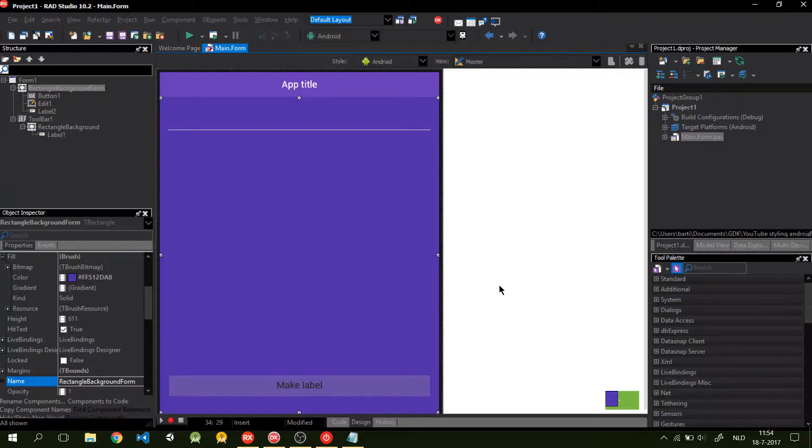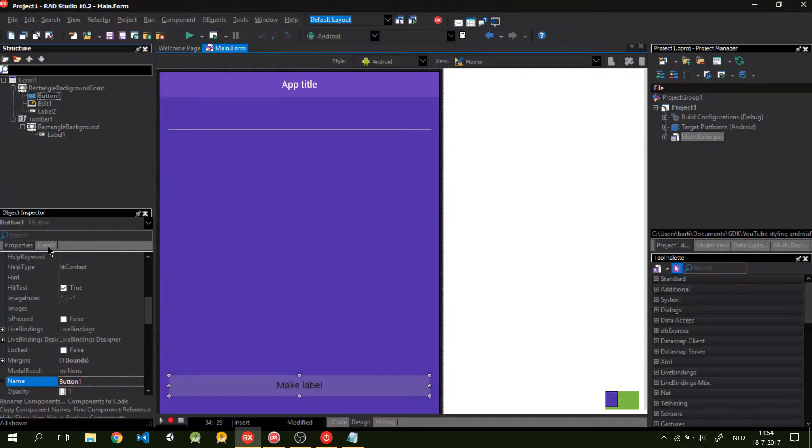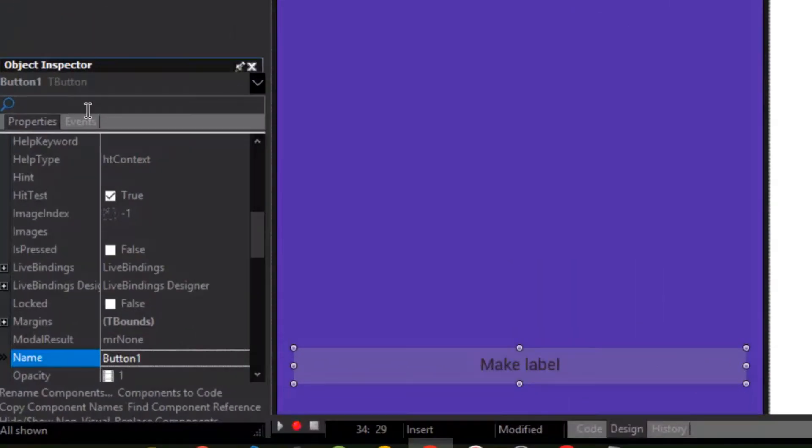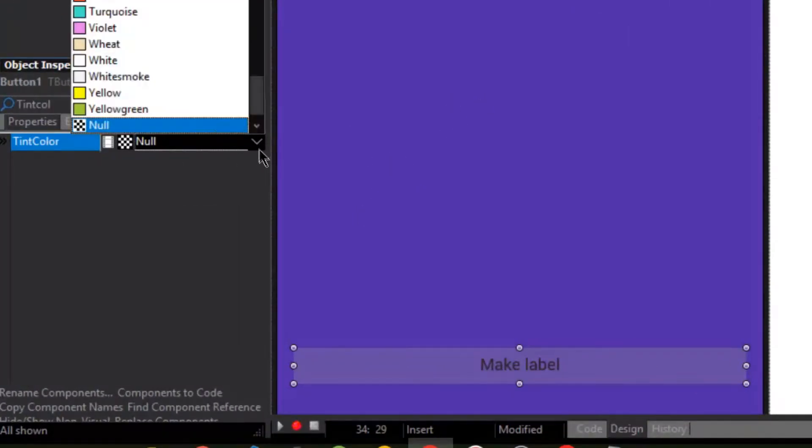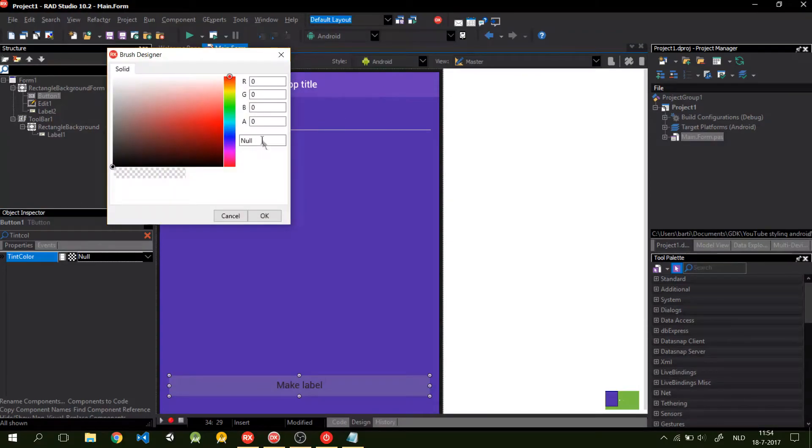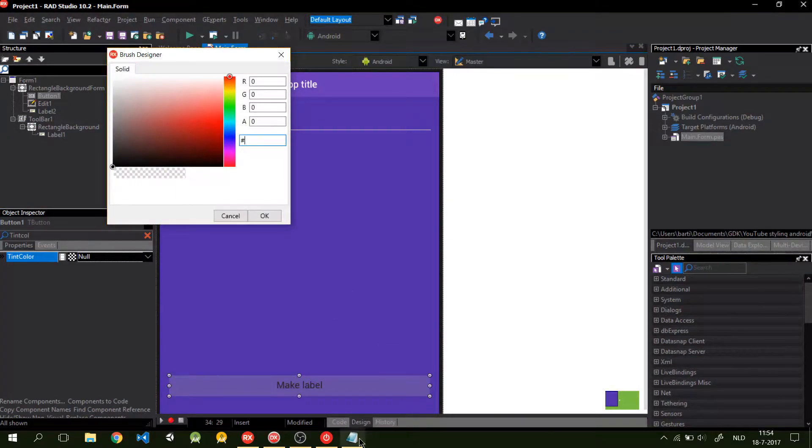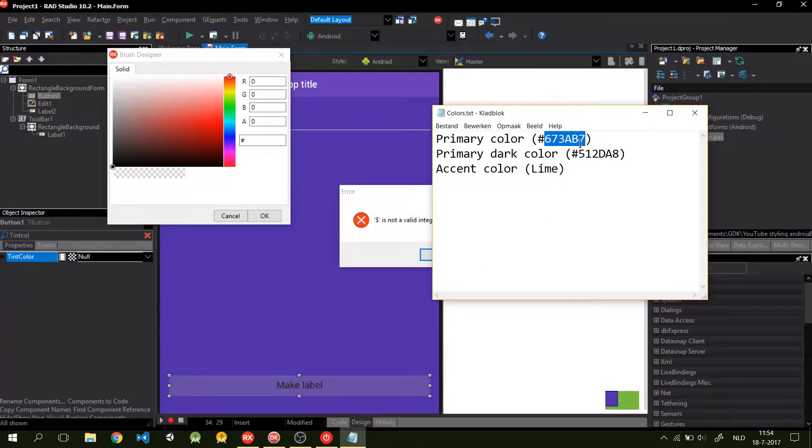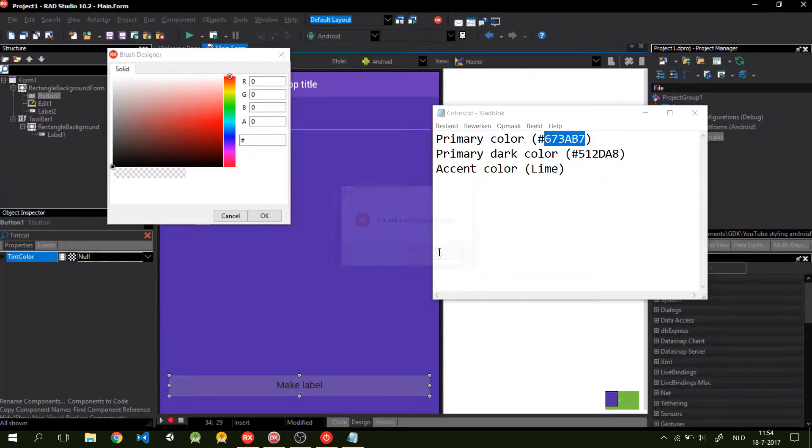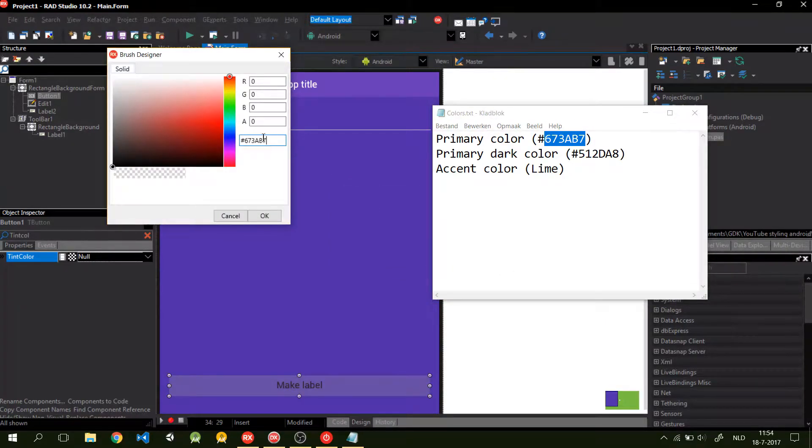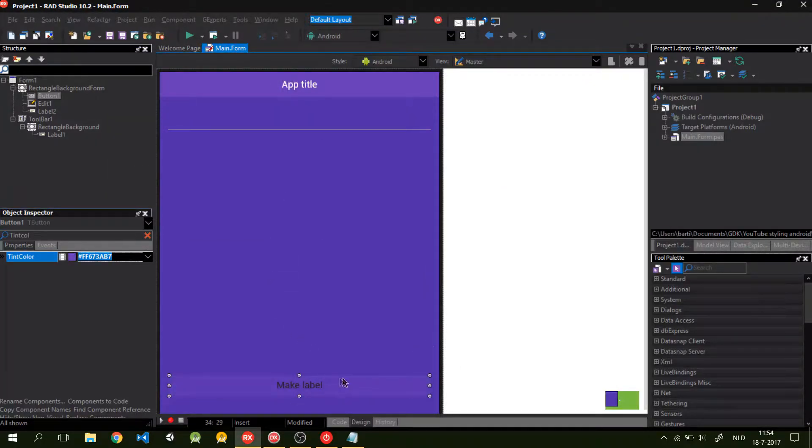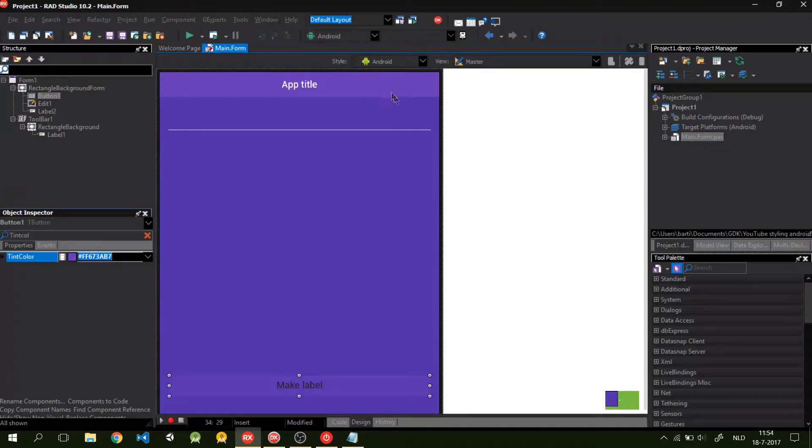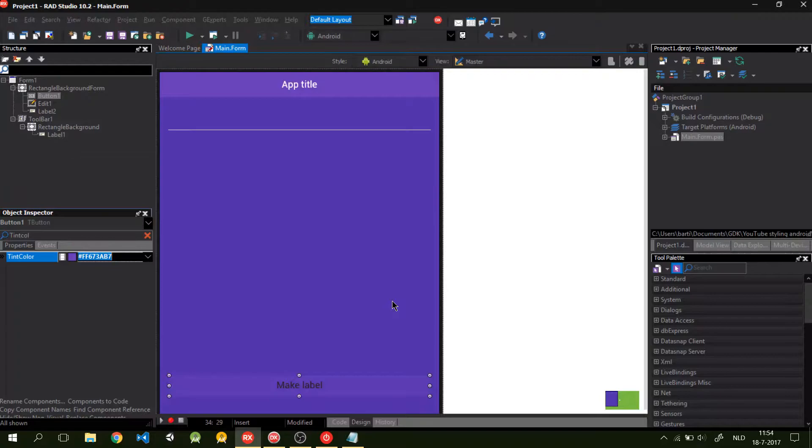So, now let's do the styling of the button. For the button, you can do two things. You can go to tint color, double click, and fill in the primary color. And now it's styled. But it isn't the same color as the rectangle background in the toolbar. So, that's where the second part comes in.